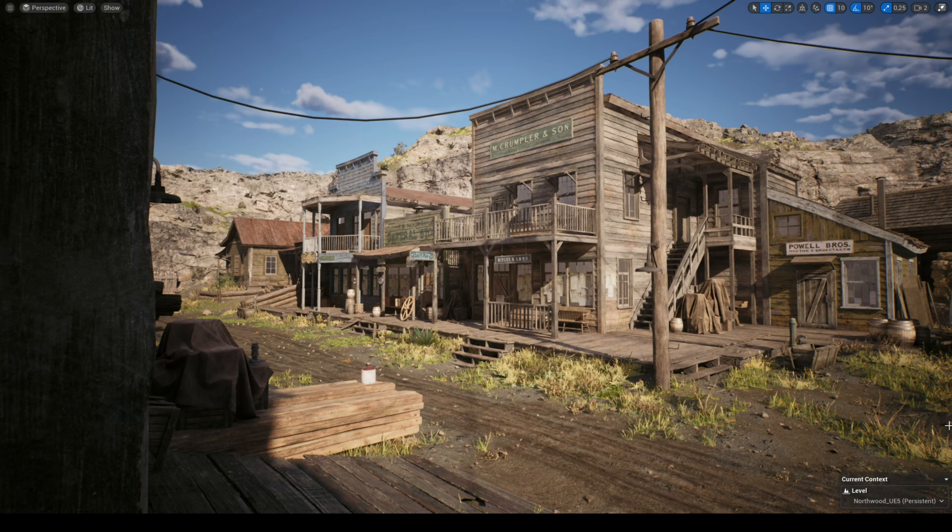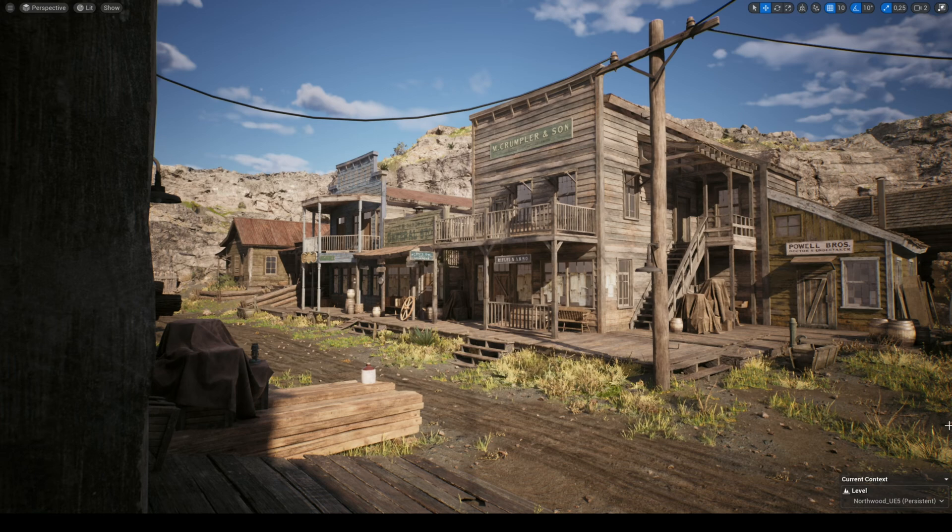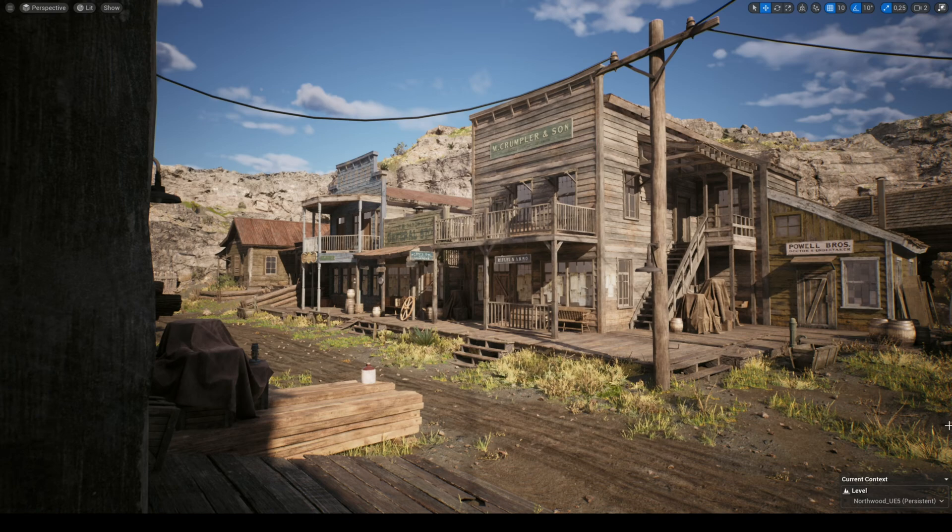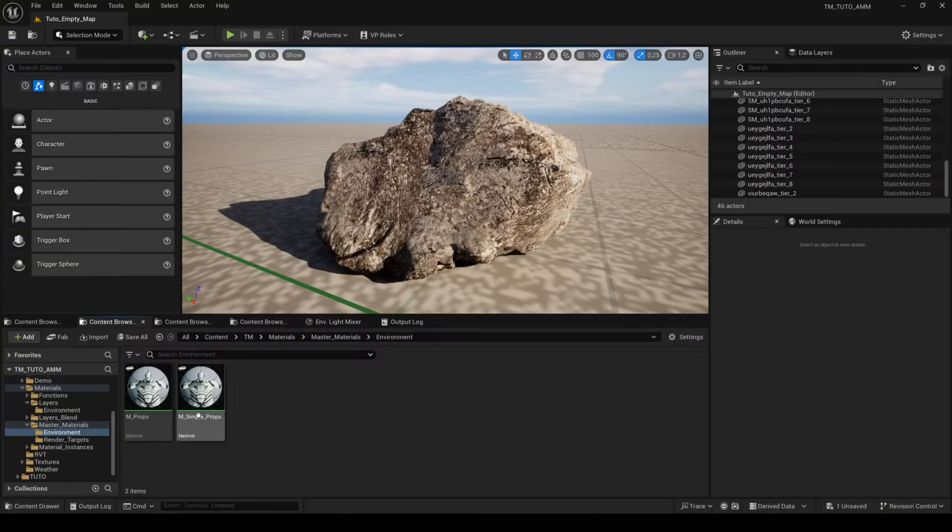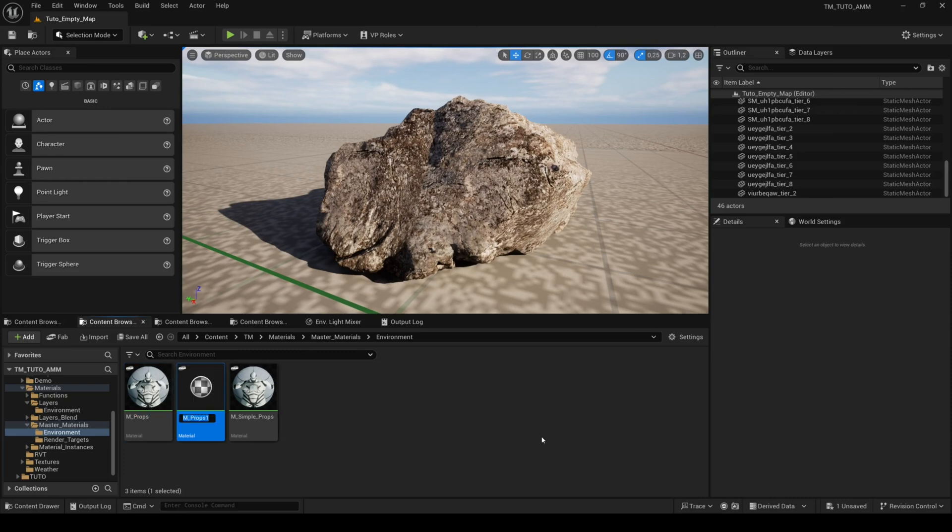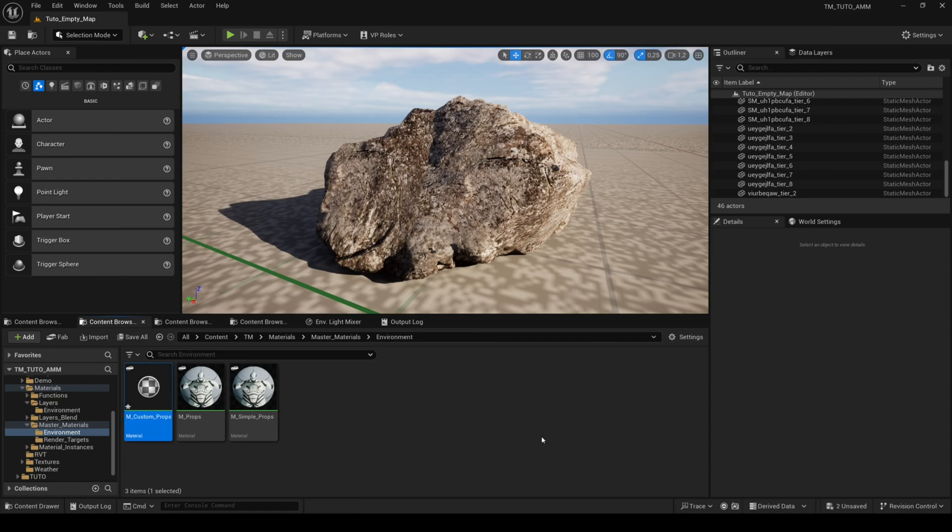However, there is a very easy method for considerably improving the loading time. This consists in removing all the features that you don't need. In order to do this, you need to duplicate the material improps. You can create several copies depending on which features you want to keep and remove.